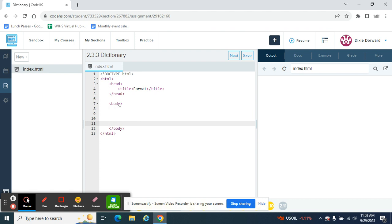So another little review, we learned background color and that's in the body tag. I just hit the space bar after the body and I'm going to add BG color equals whatever color you want to add.